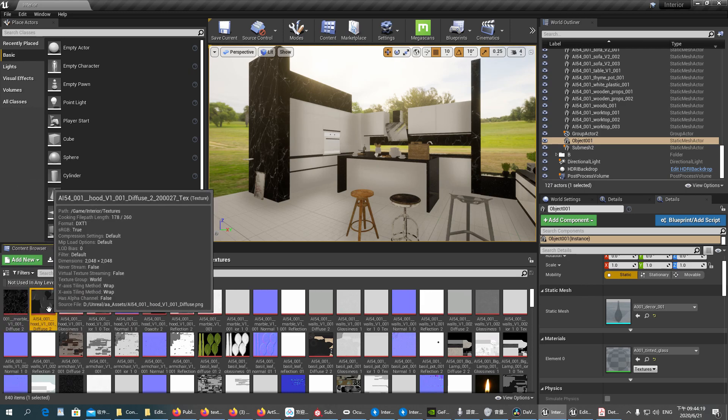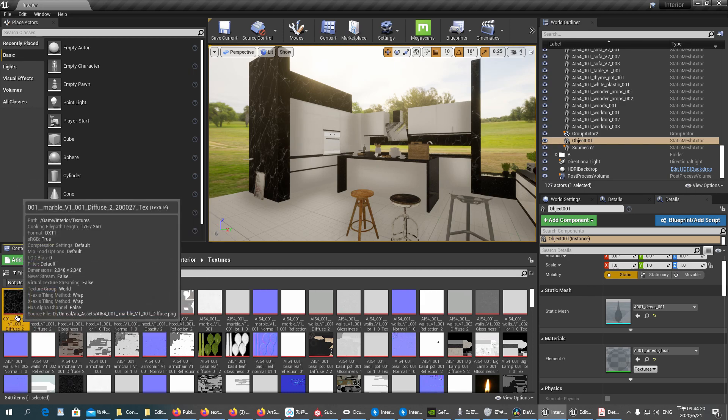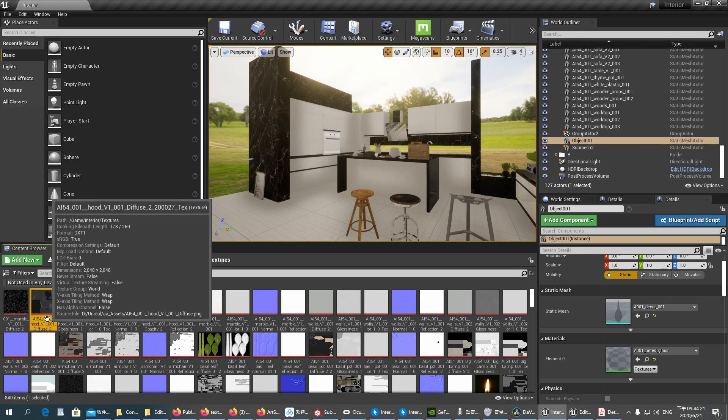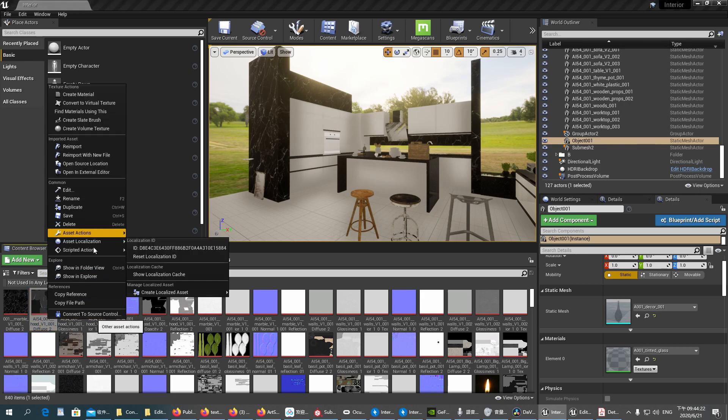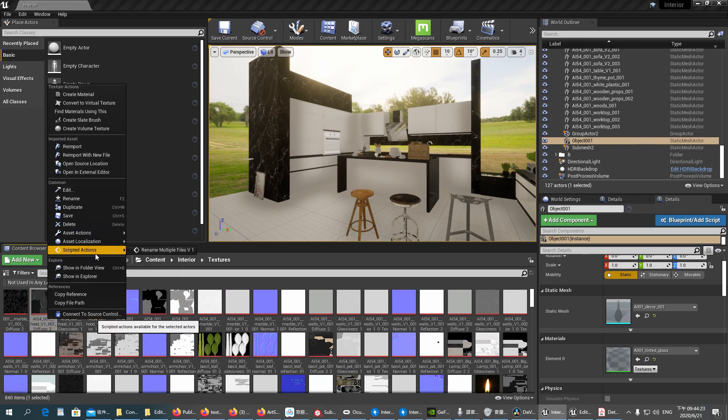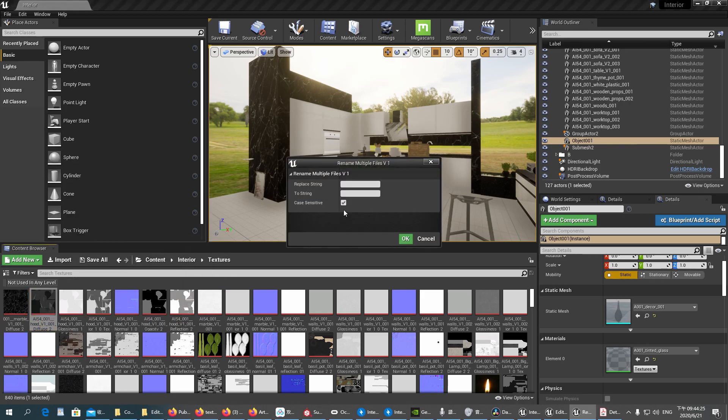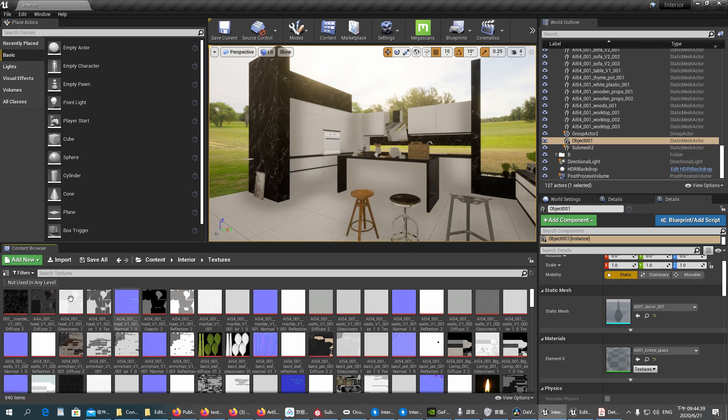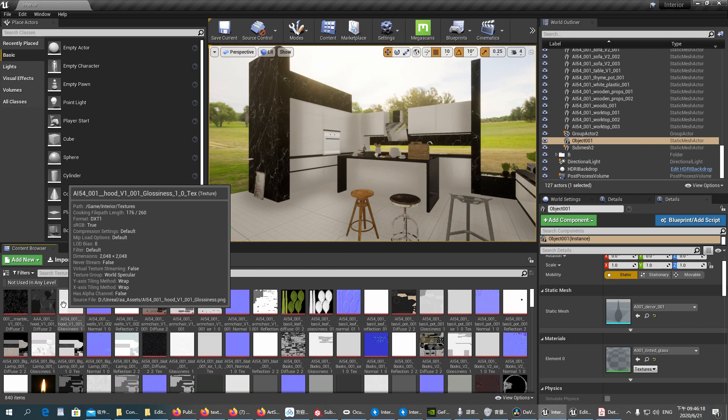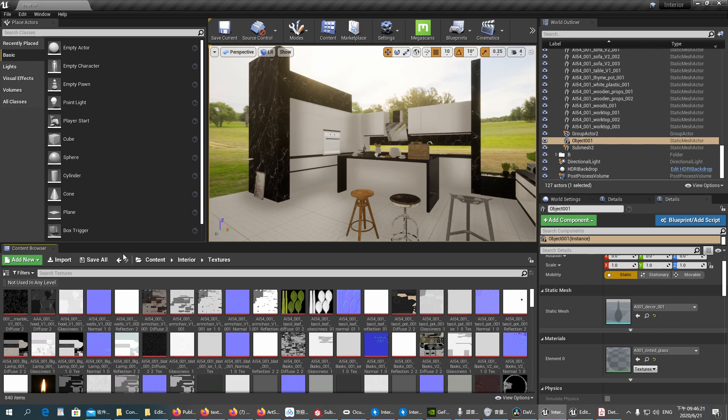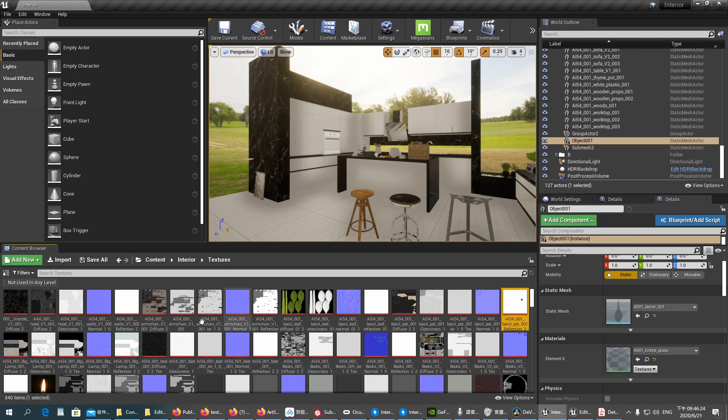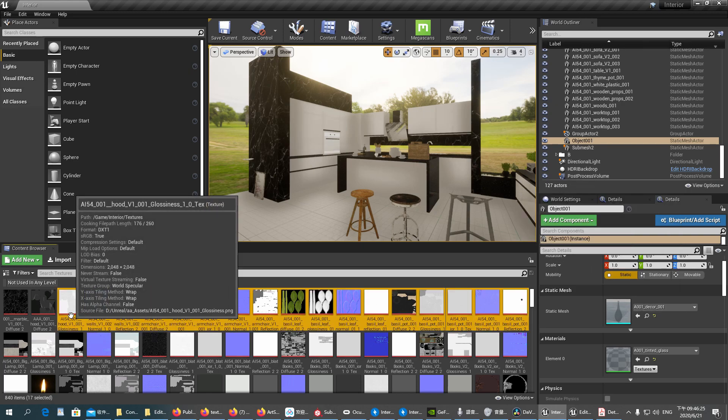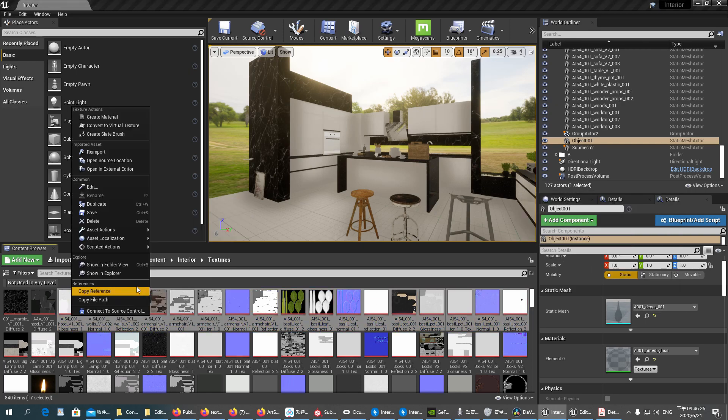We try another one. Again, Scripted Action, Rename Multiple Files We Want. AI54, this time we will replace it with AAA. OK, it's done.